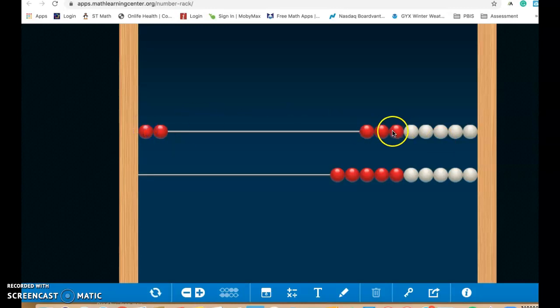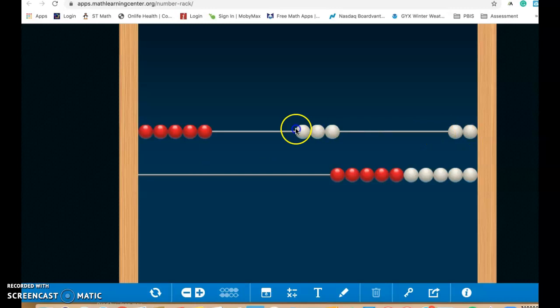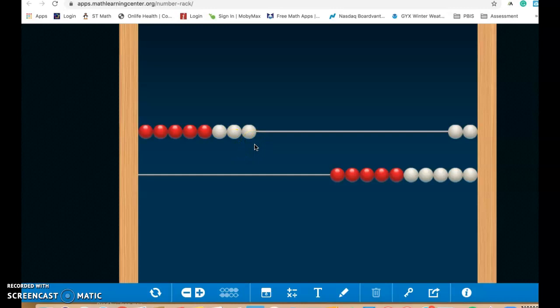So if I move over, let's say I bring over all five beads, then I'm representing the number five. Or if I bring over three more, it shows five and three is eight. So I've got eight on one side and two on the other side.